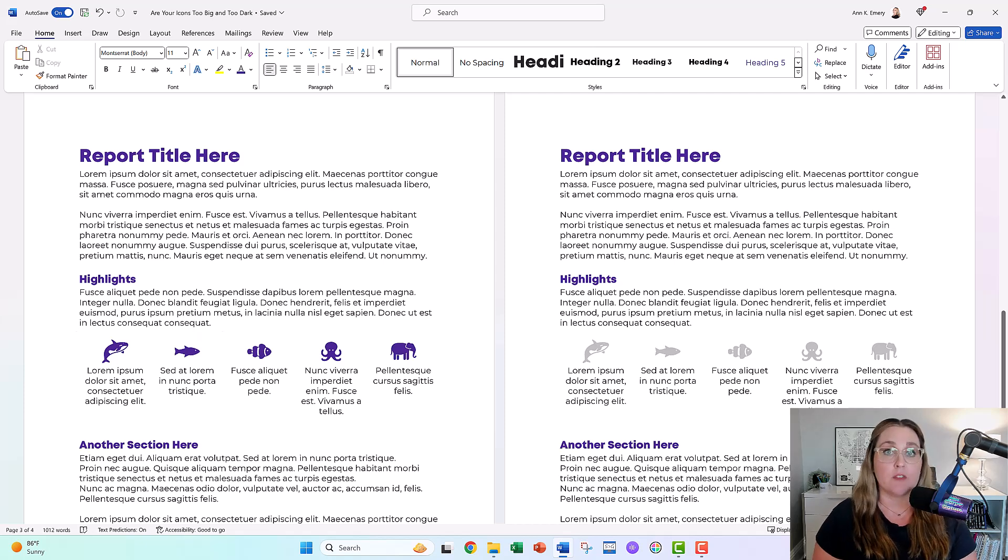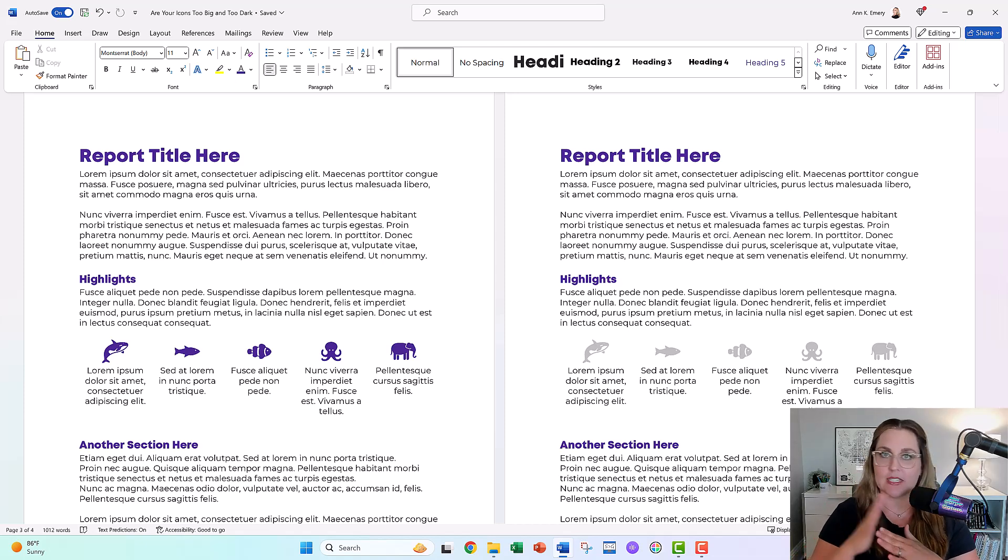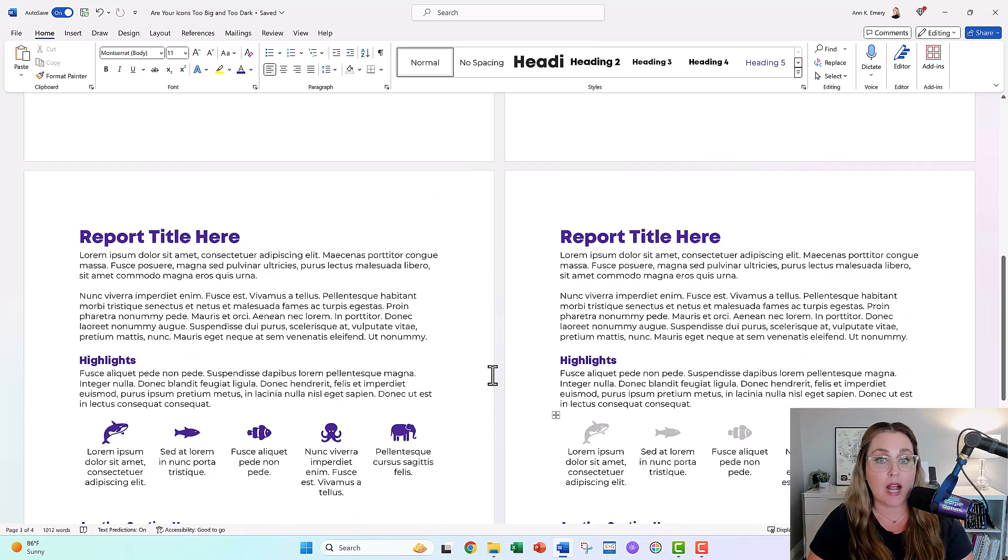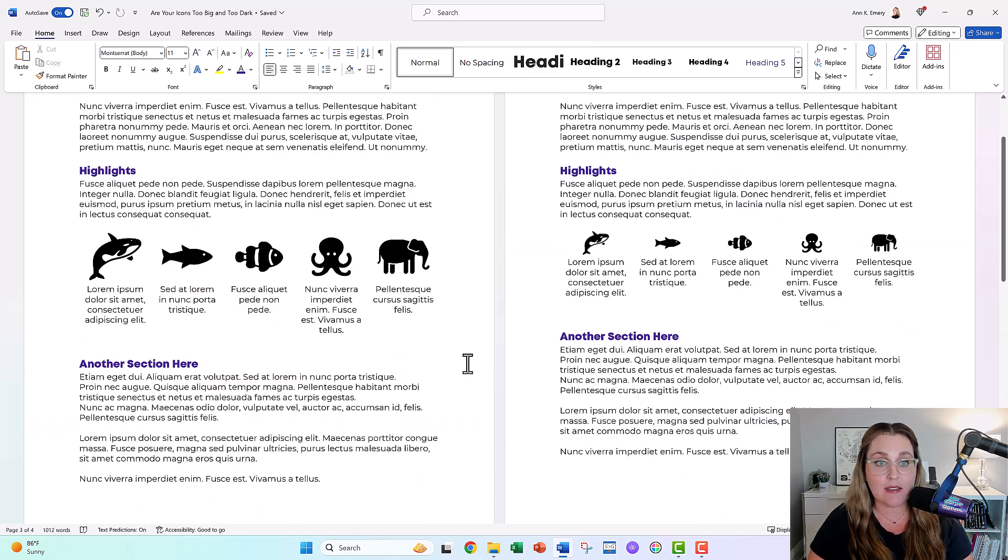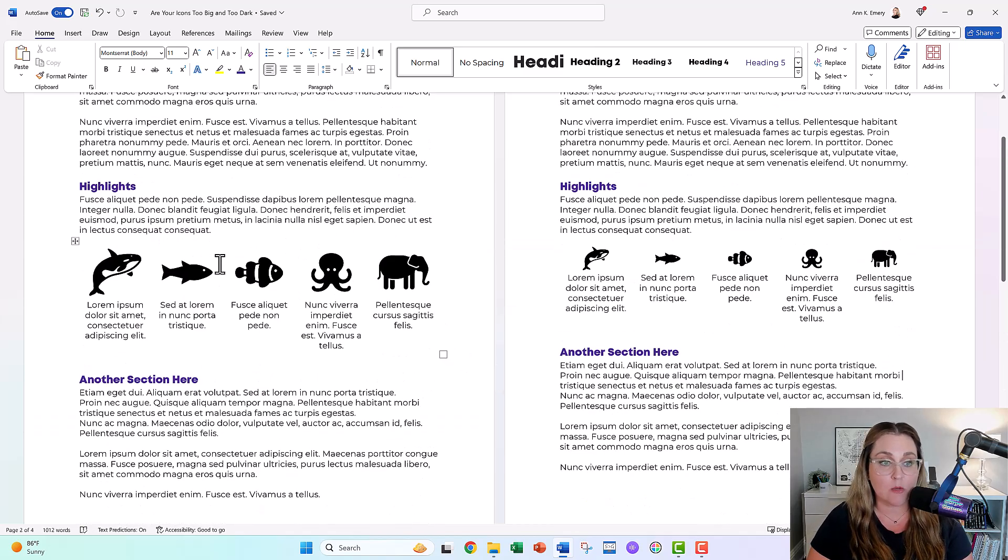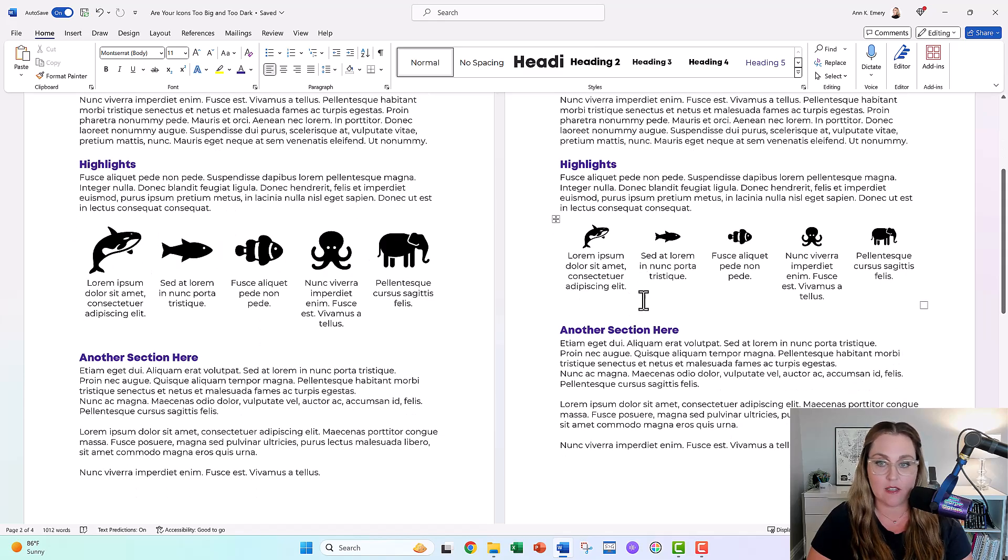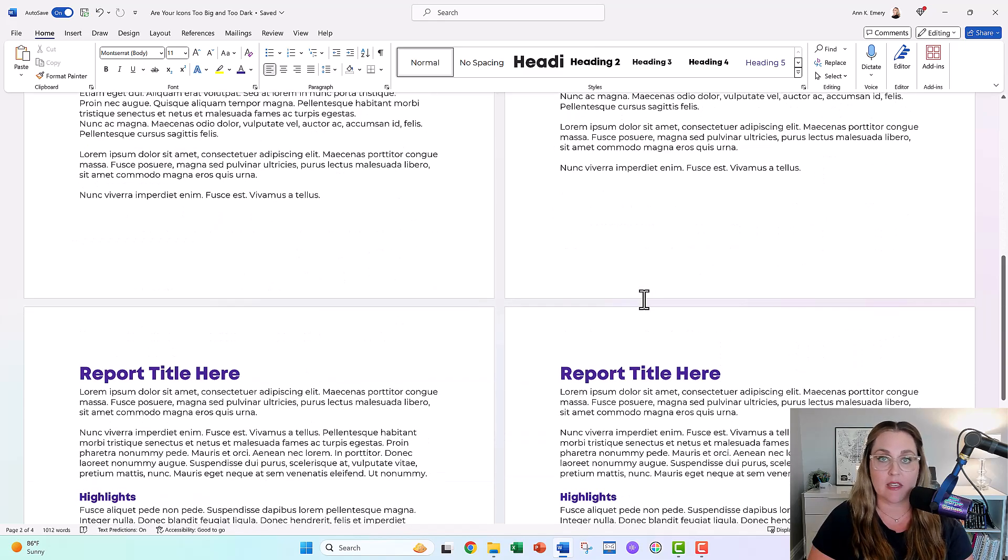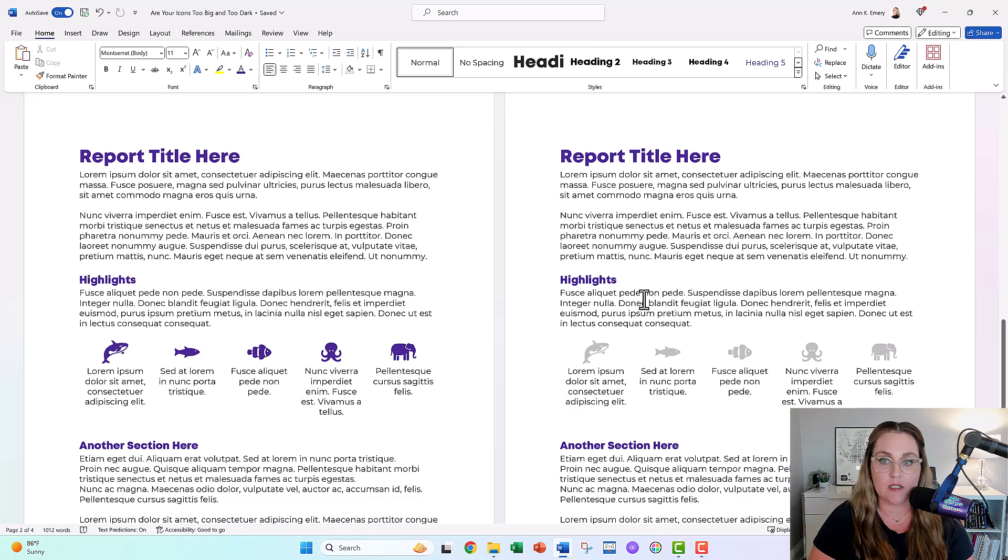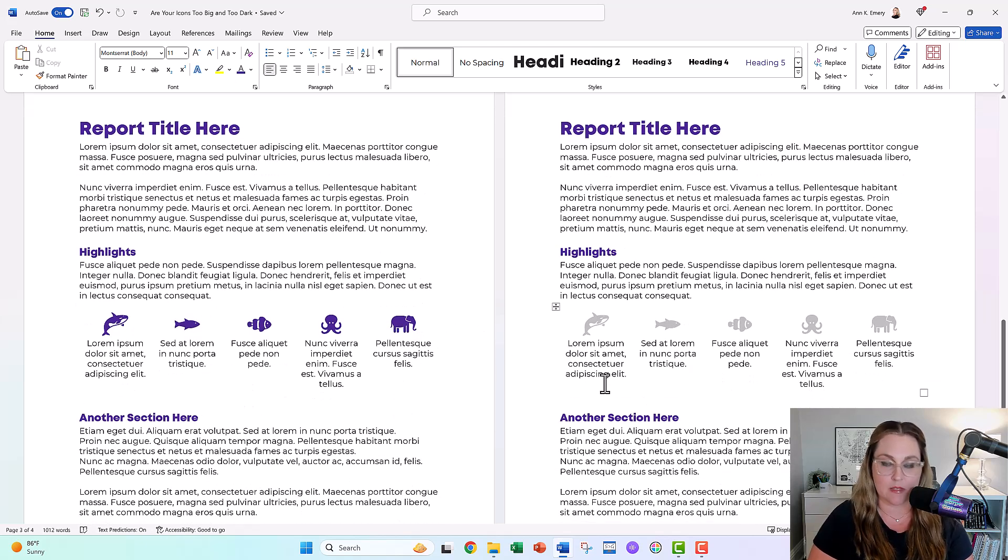If you ever try icons and your boss is like, I don't like them, get them out of there, remove them. It's probably because they're too big and too dark. Nobody likes icons that are too big and too dark. They almost look cartoonishly big. So try making them smaller, try making them a brand color, or try making them lighter.